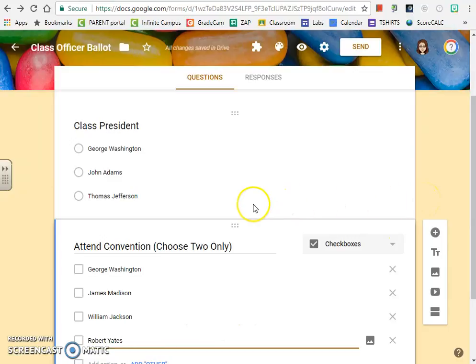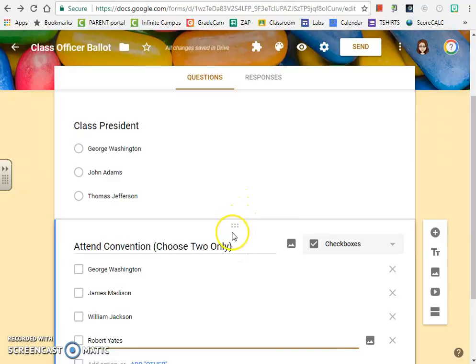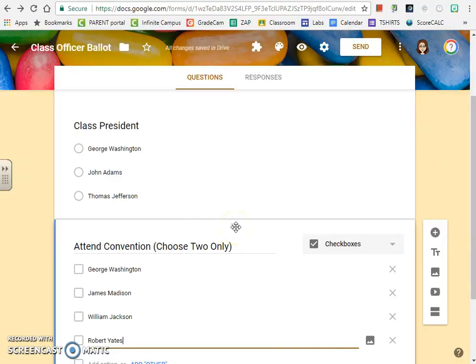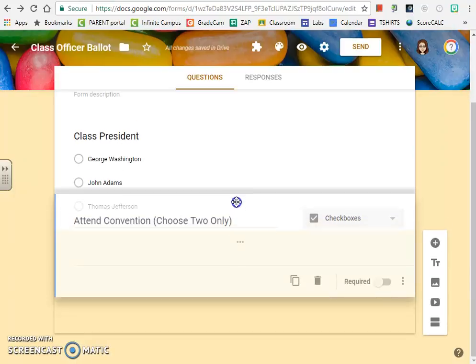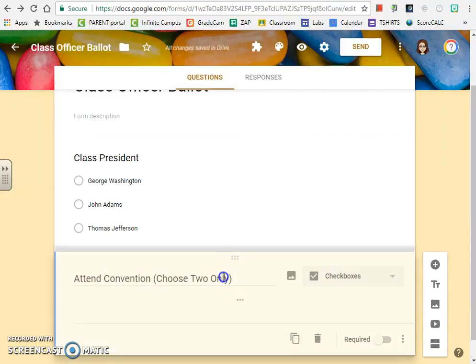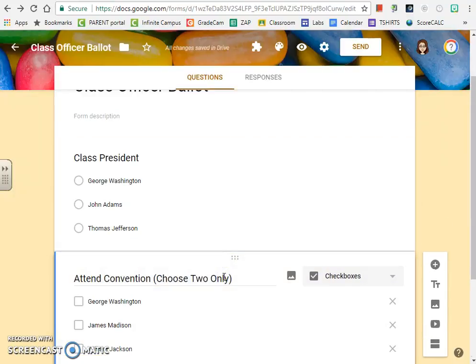If you're creating your ballot and you realize that you've accidentally gotten questions out of order, you have these little six dots in a grid. I can click on those and rearrange the questions. That's something that you want to keep in mind.